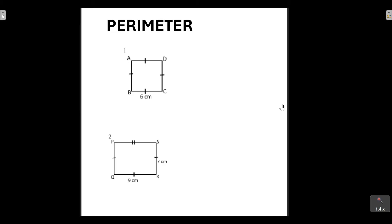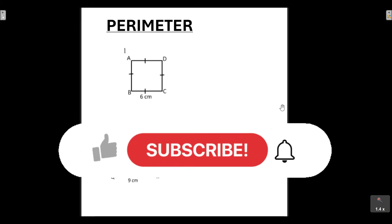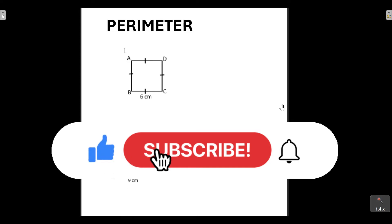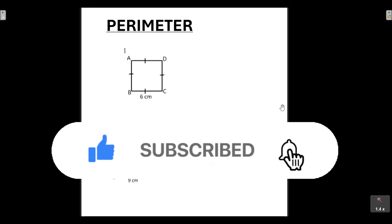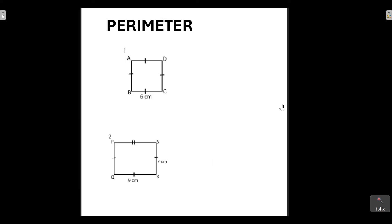Before we get started, please make sure that you are subscribed to the channel, click on that notification bell so that you get notified every single time I upload a video tutorial, and please don't forget to give these video tutorials a huge thumbs up, because that really helps the channel grow and reach more learners that want to better their mathematics marks. So without any further ado, let's get started.